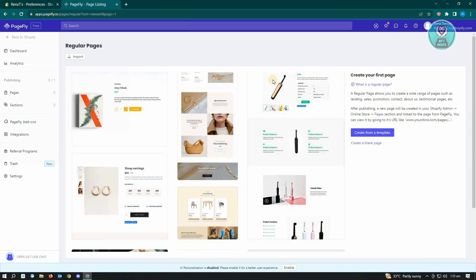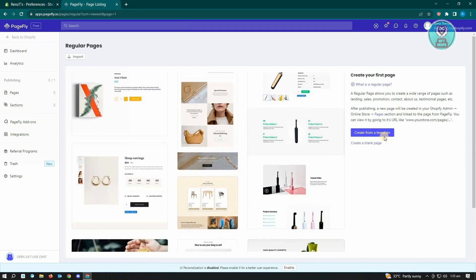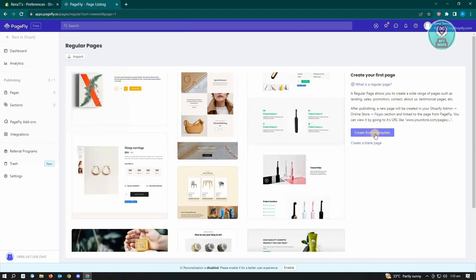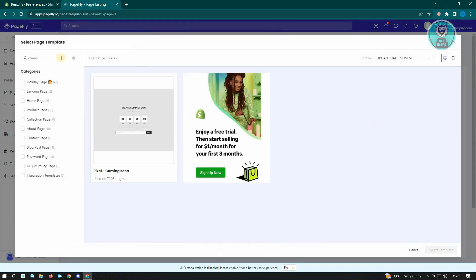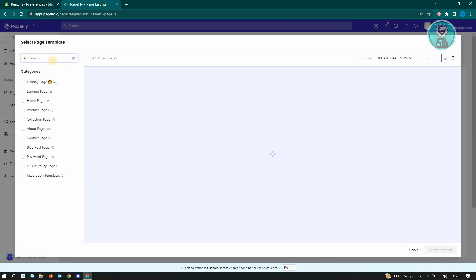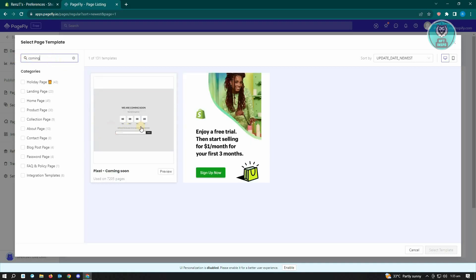Here you want to click on create from a template. Under create from a template, make sure you type in coming here so that the option for the coming soon option will appear on your search tool. Just click on it.